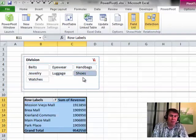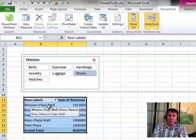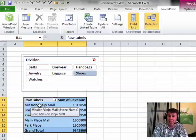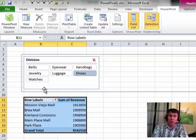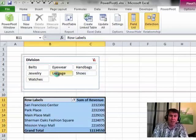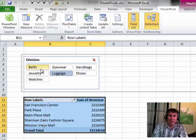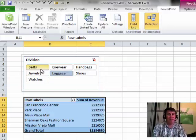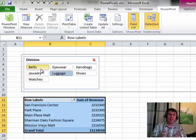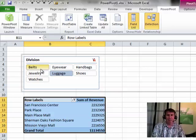Mission Viejo is now the number 1 store. Or we can take a look at luggage and see instantly which store is the number 1 store for that particular slicer. So using the Top 10 filter allows you to create a report of just the top N items very, very easily.